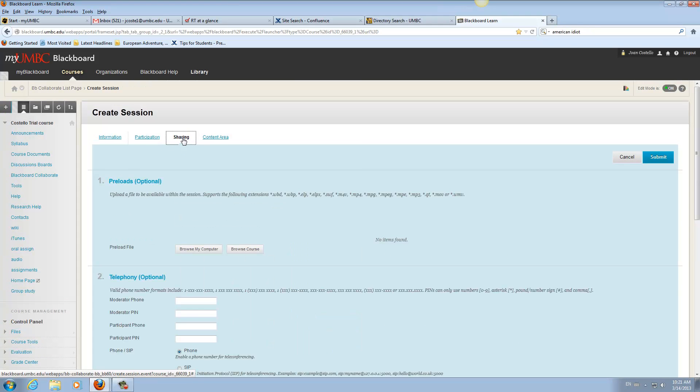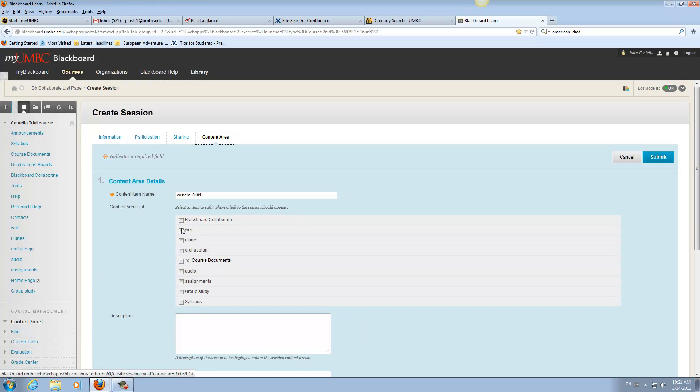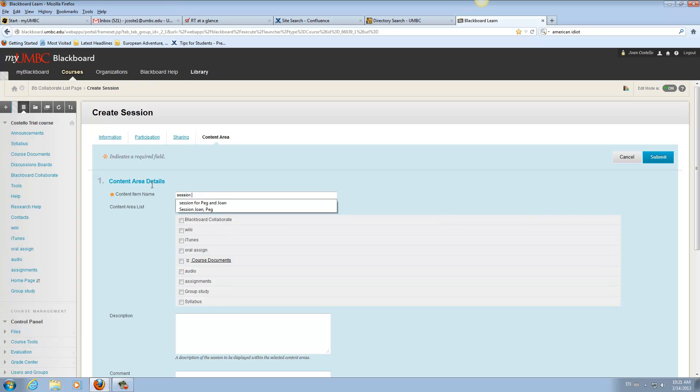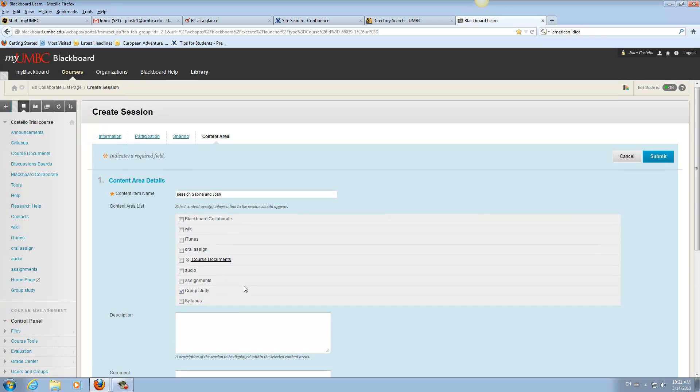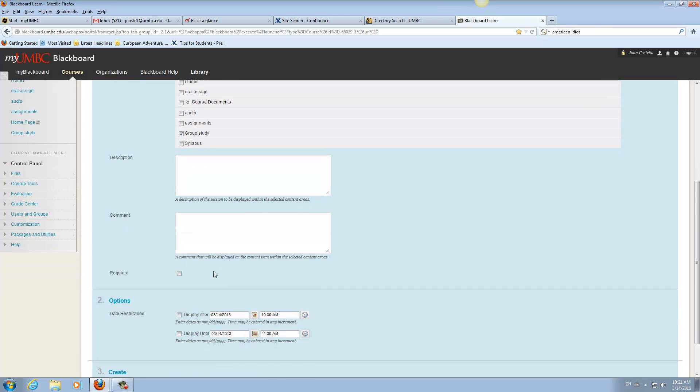Okay, so then sharing. We really don't have anything we have to share right now. Content area. You want to put the name of the group. And then you want to go here and you want to click and put it in a group study content area. All right.